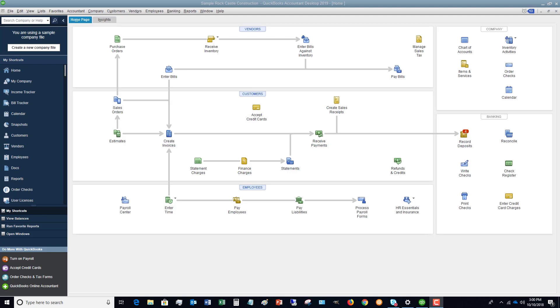So in QuickBooks, we're doing the exact same thing, except we're doing it electronically. We're going to check off what's cleared and show what hasn't cleared, and we're going to basically match this with the bank. This is important—you need to do this every single month in QuickBooks with all of your bank accounts.